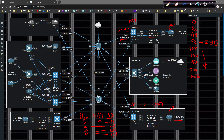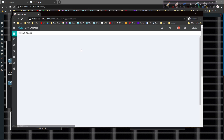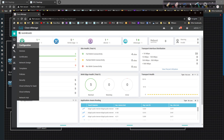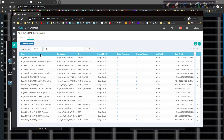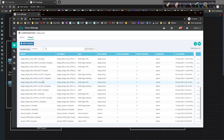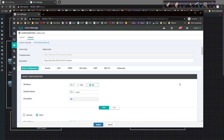With all of that understood, let's go ahead and clear the screen and get this set up. I'm going to pull up vManage and log in with admin/admin. Now that I'm logged in, I'm going to come over to the Templates page, click on Feature, expand and organize them, come down to Single Site, and click on GE zero slash zero.